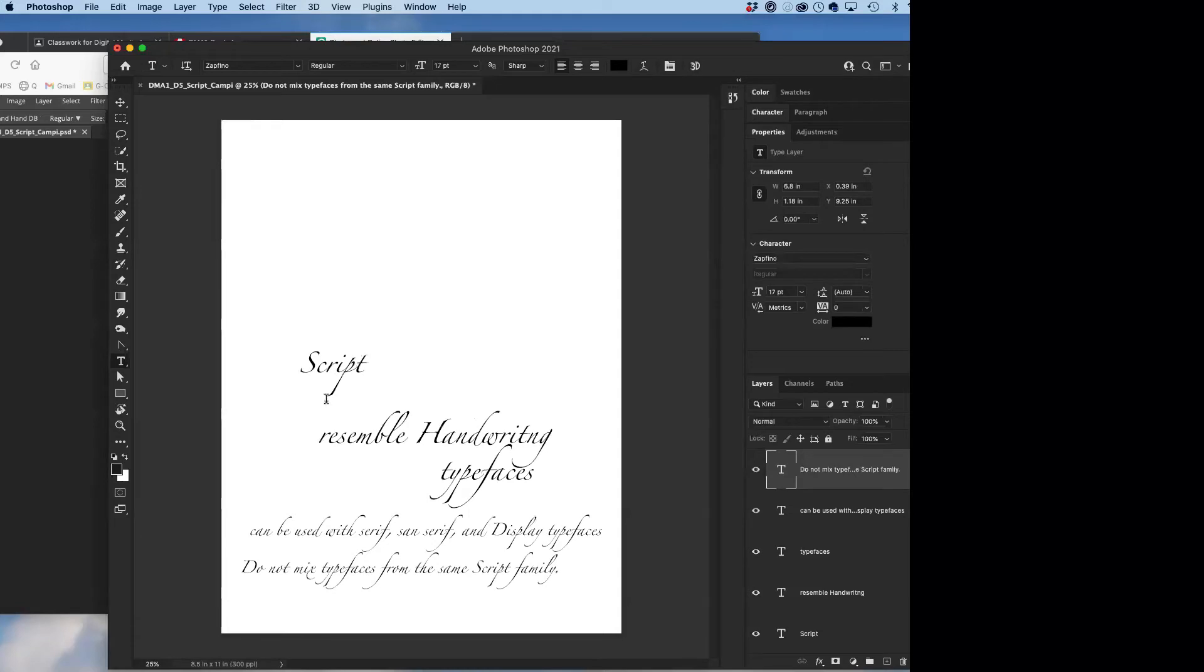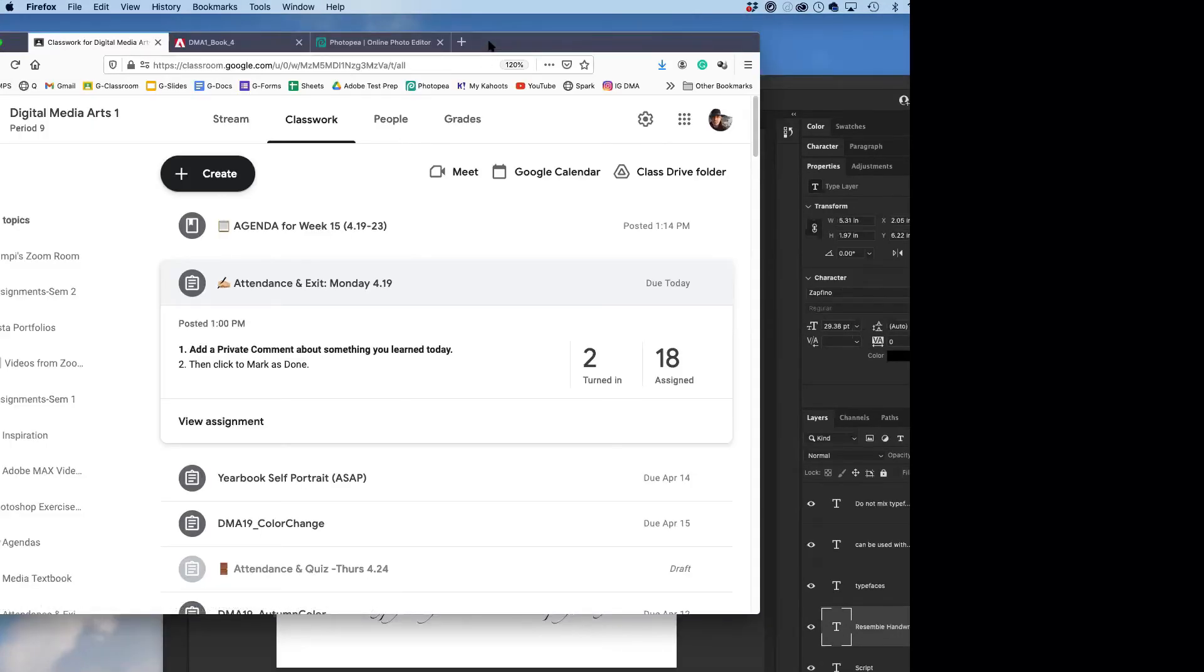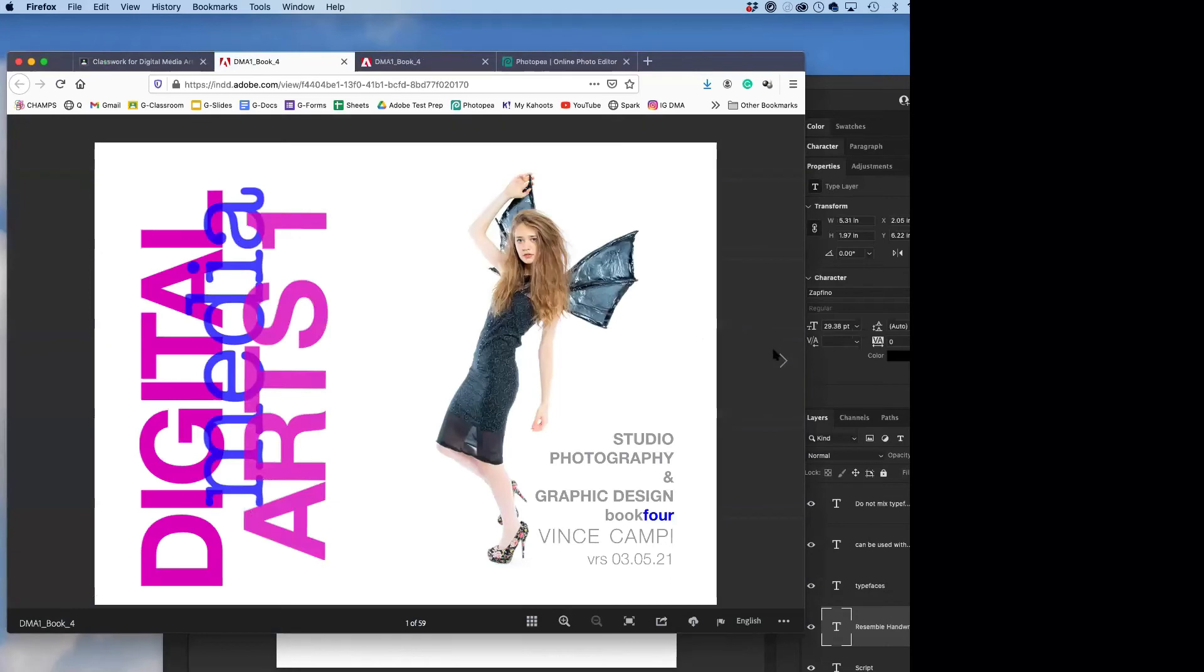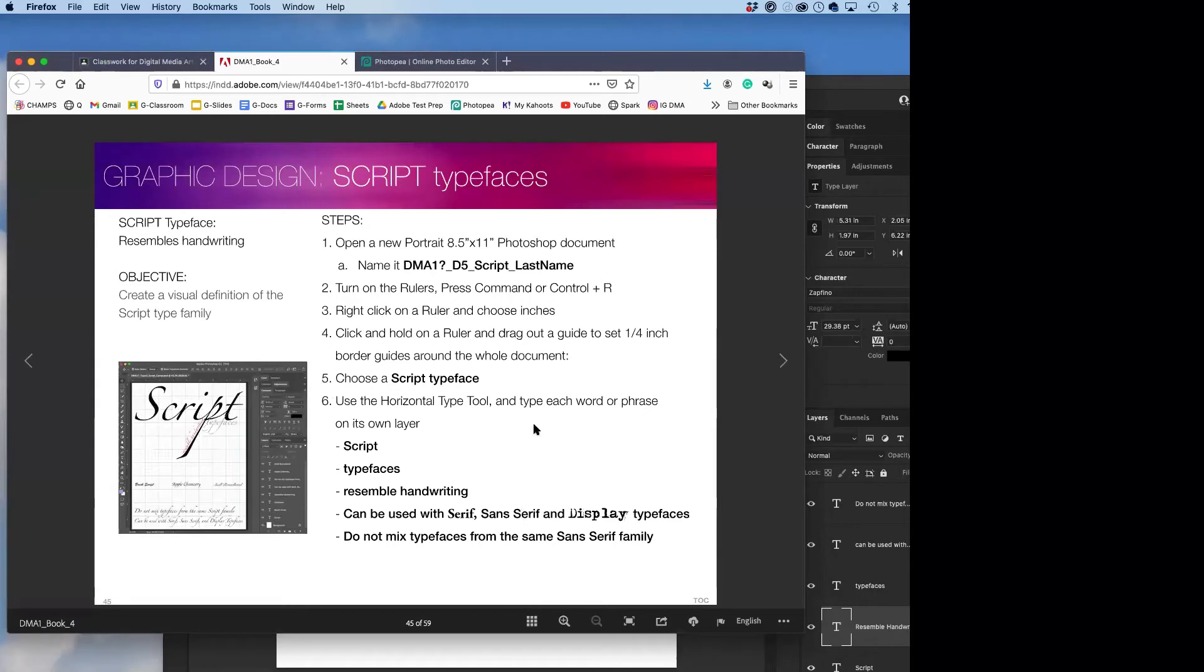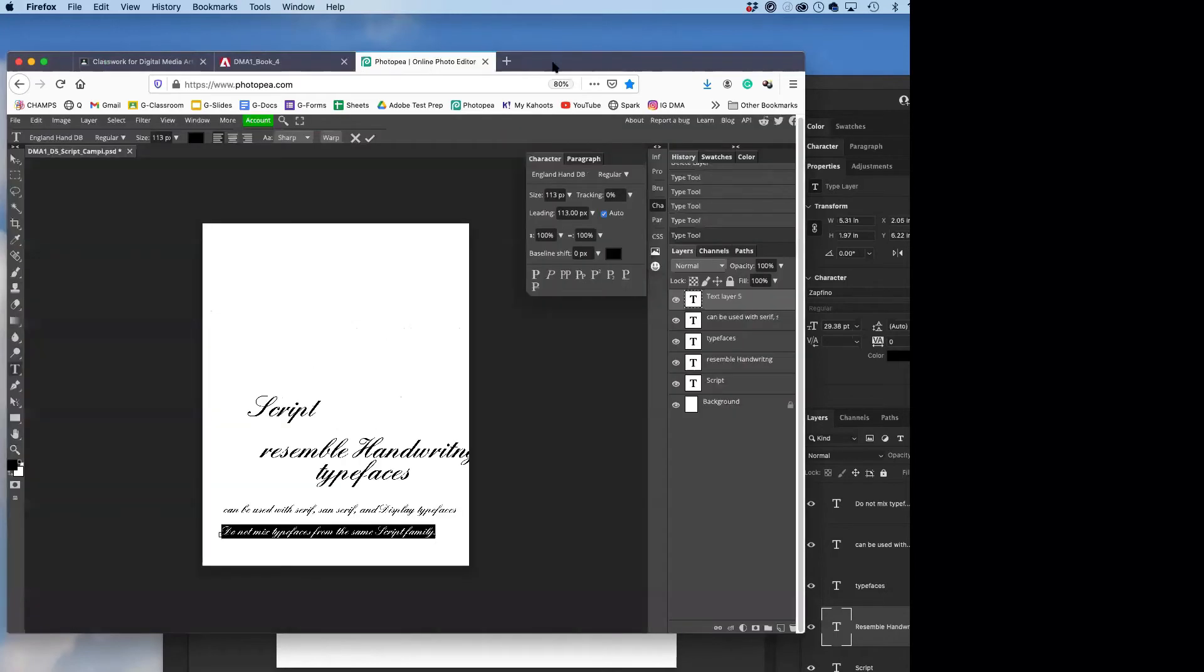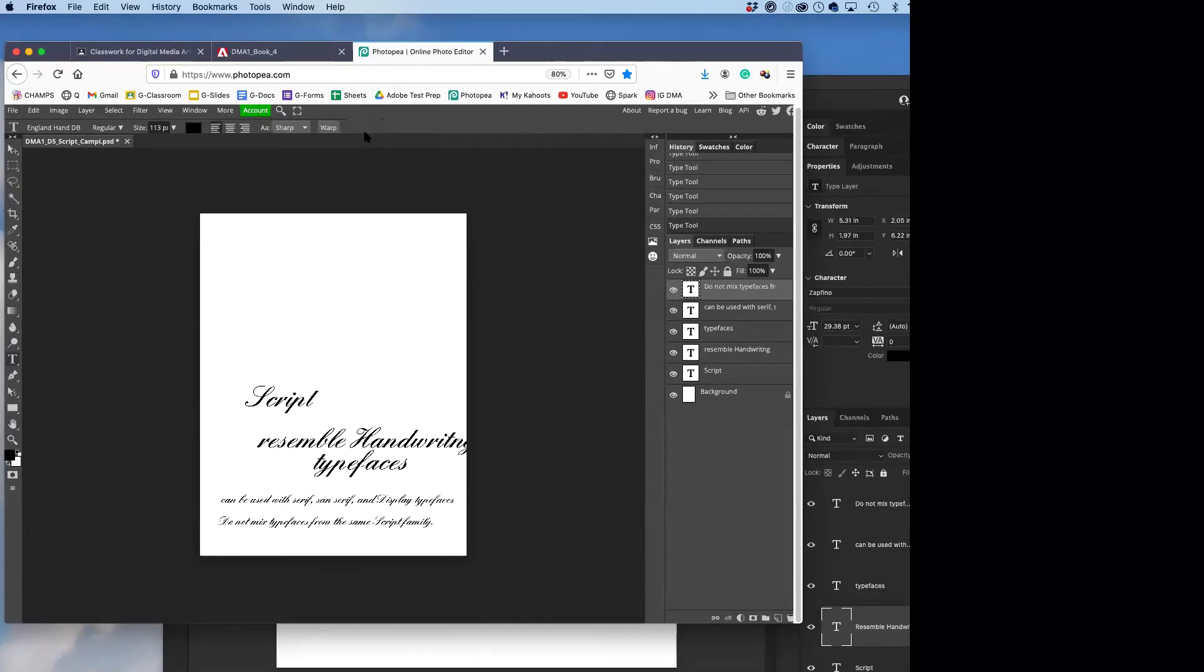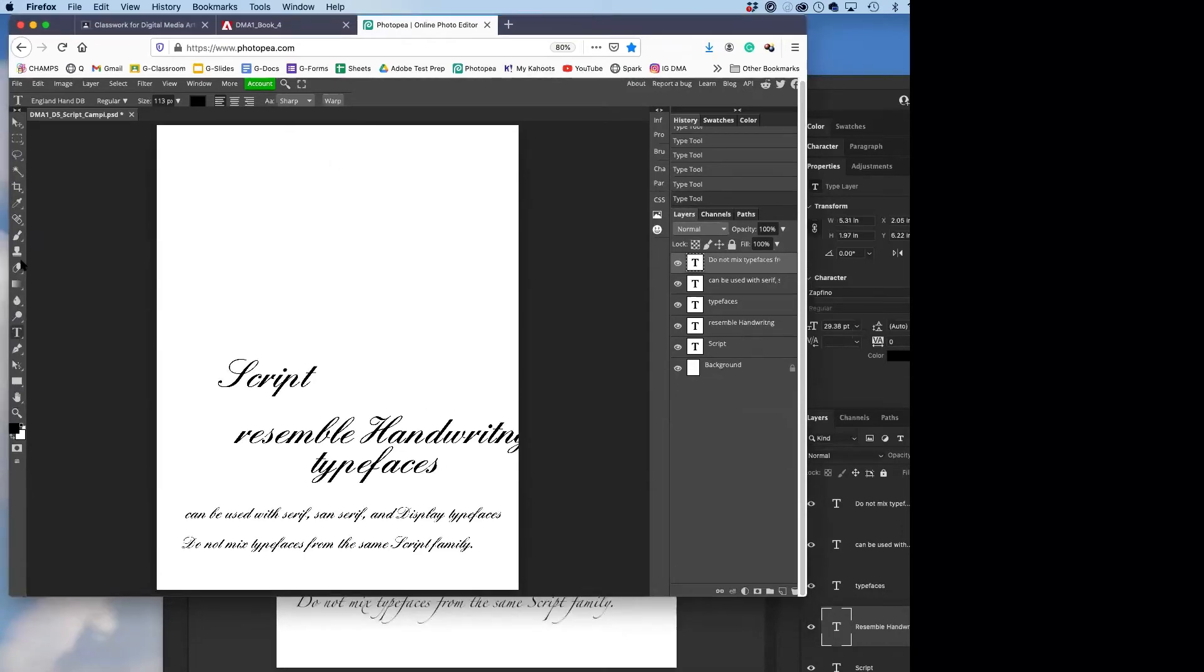Click once down there. There we go. Now the main idea here is script typefaces resemble handwriting. That I'm using? I'm using Zapfino. Script typefaces resemble handwriting. See, that's something you learned today. Agenda, DMA book four. I already have it open. So we have that stuff written there. We'll do the top part first, the script typefaces. Now let's put our borders on there, like the ones we used to do back in the day. I'm going to hit command or control zero. It'll make that fit in there. And the rulers, command or control R.